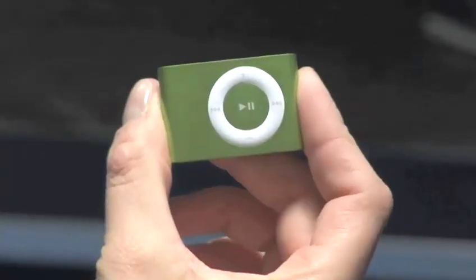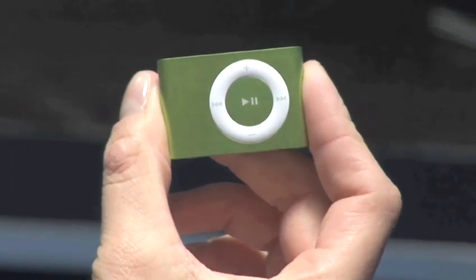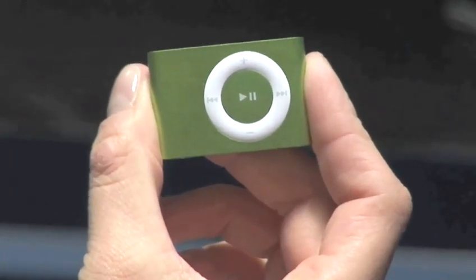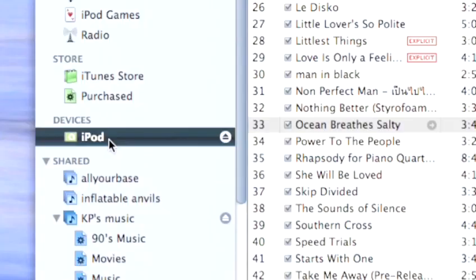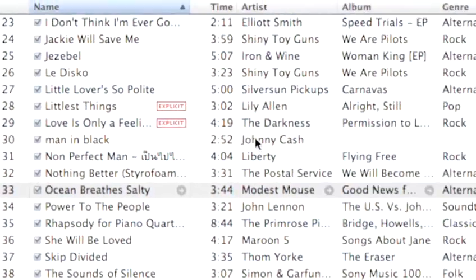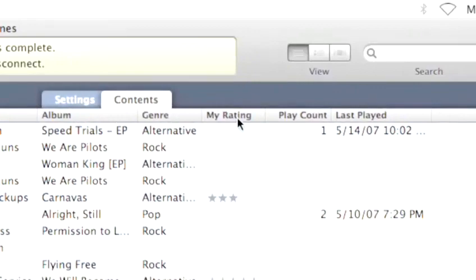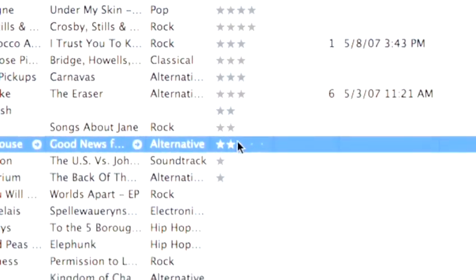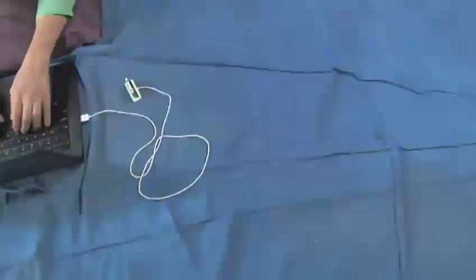Your iPod Shuffle is a small but mighty musical machine. One of the great features of this micro music box is the ability to play your songs according to your rating system. Follow these simple steps to learn how.